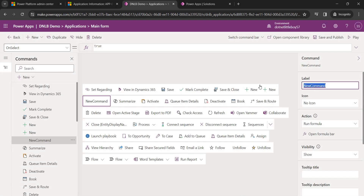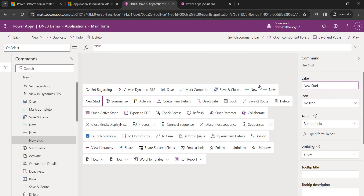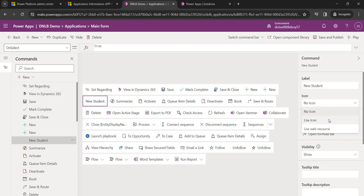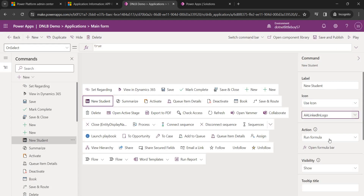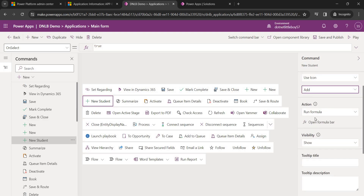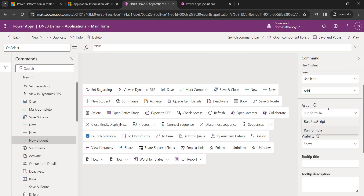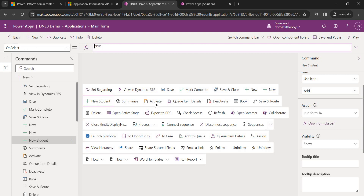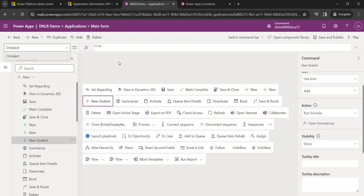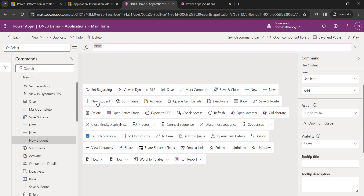I'll click New to add a new command button and give it the name 'New Student'. I'll add a logo icon for it. For the action, there are two types: JavaScript or Run Formula. I'll use the formula bar. On select of this button, there is one event — OnSelect — and an expression box where we write what we want to do on click.